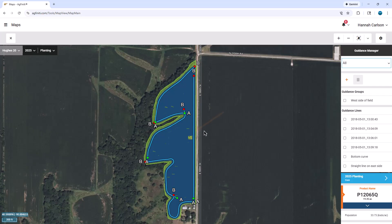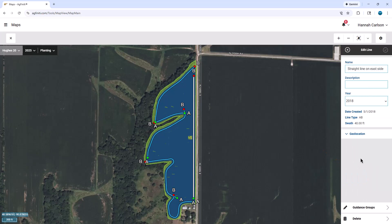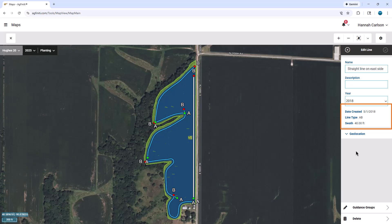To edit a line, simply click on the line on the map or in the menu window. With that line selected, you can rename, add a description, adjust the year, and see details such as date created, line type, and swath.